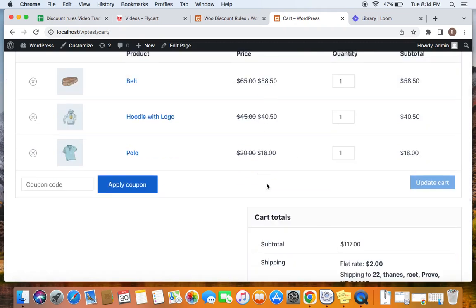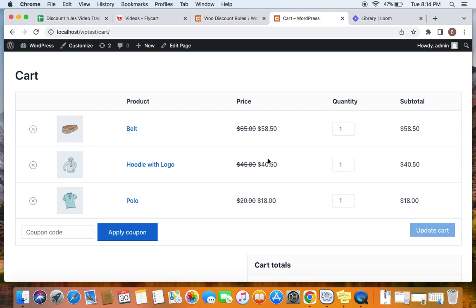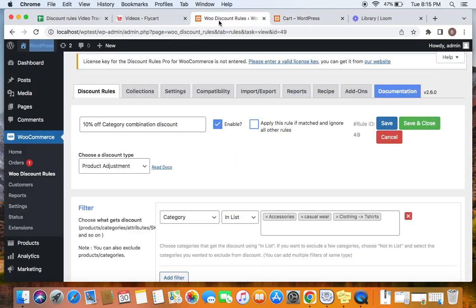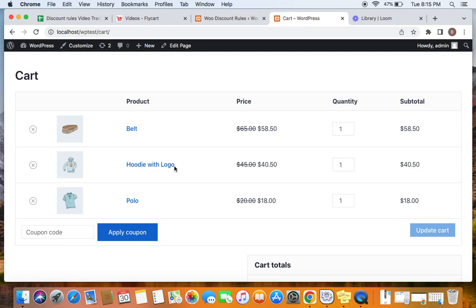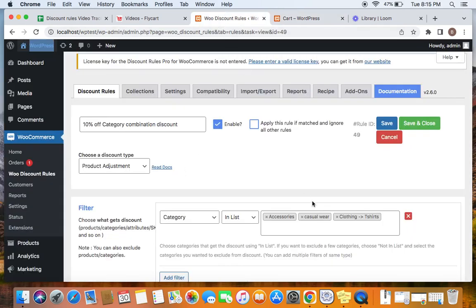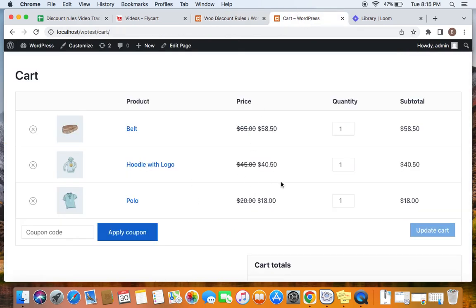On the cart page, you'll be able to see a 10% discount is applied on all three of them. The 10% is applied on all three only because the condition is met — we have at least one product from each of the three categories defined in the rule: belt from accessories, hoodie with logo from casual wear, and polo from t-shirts.